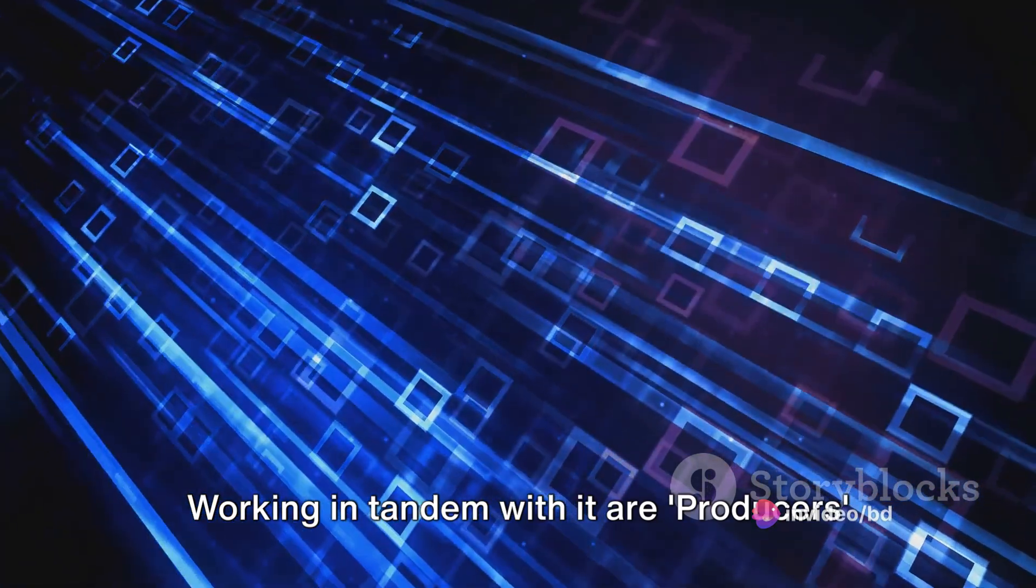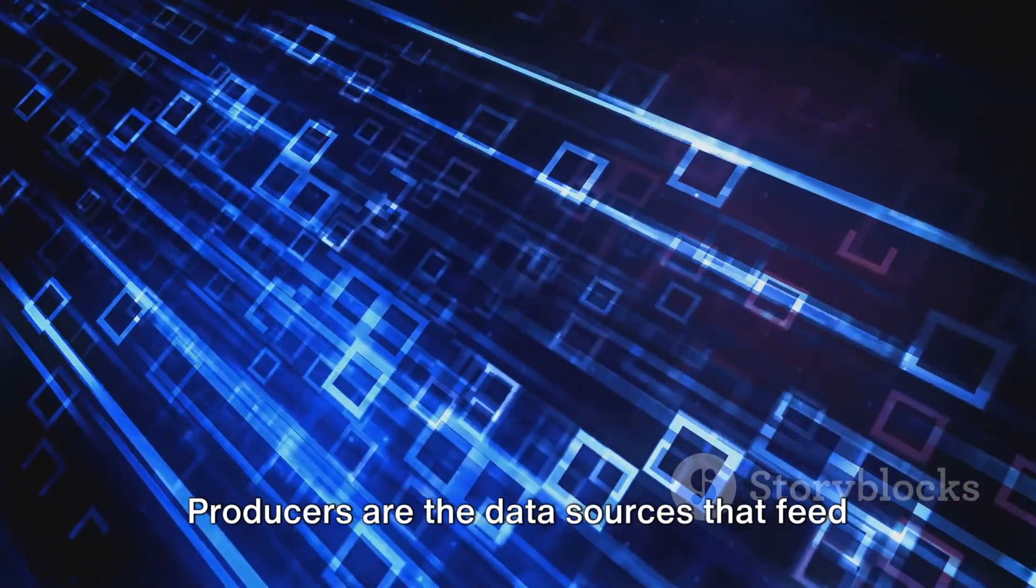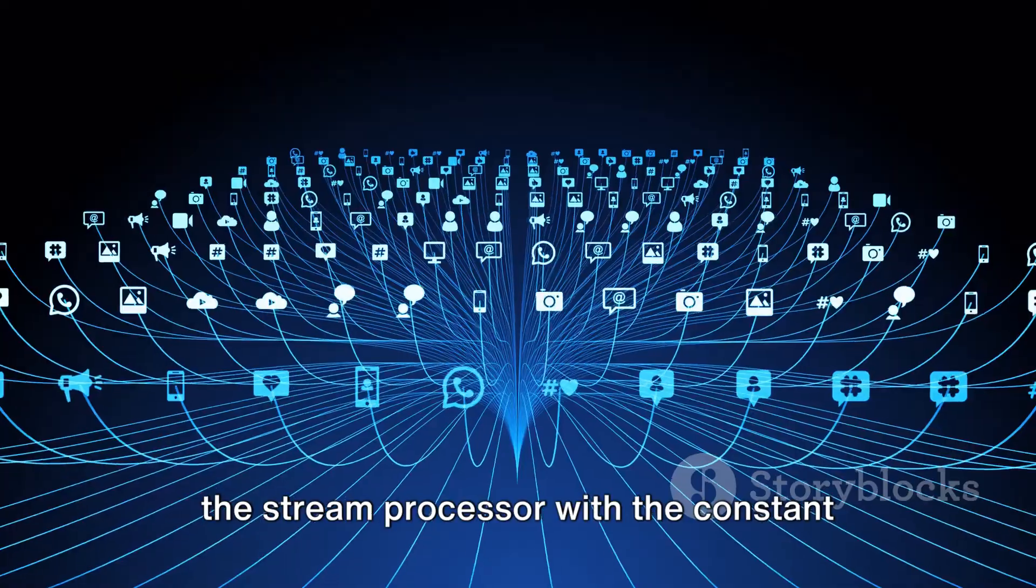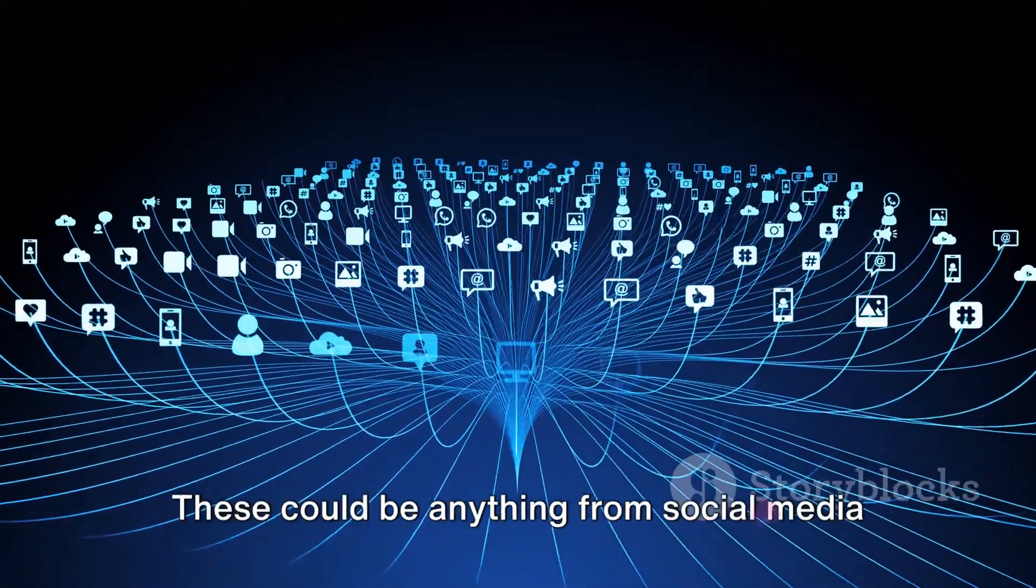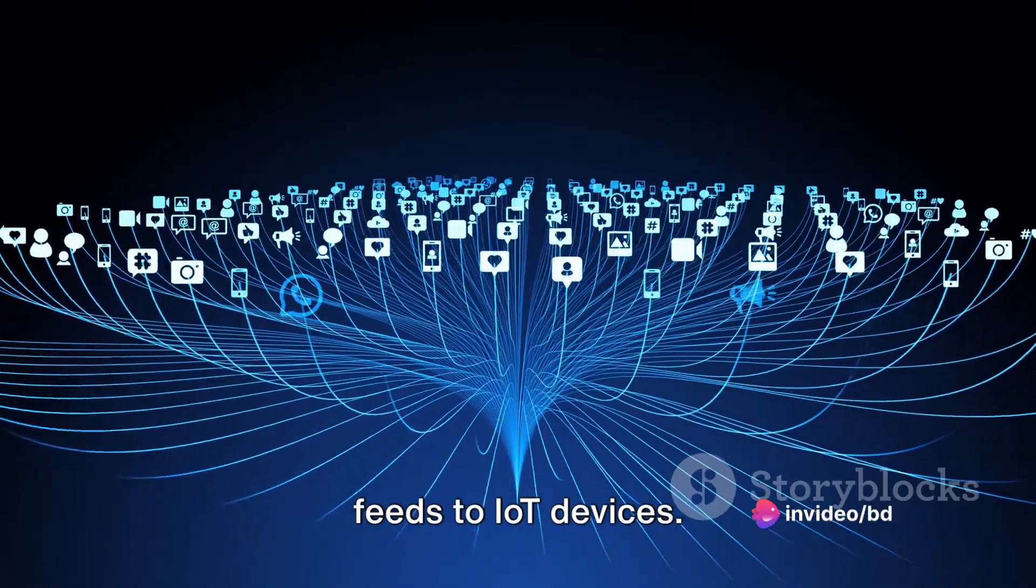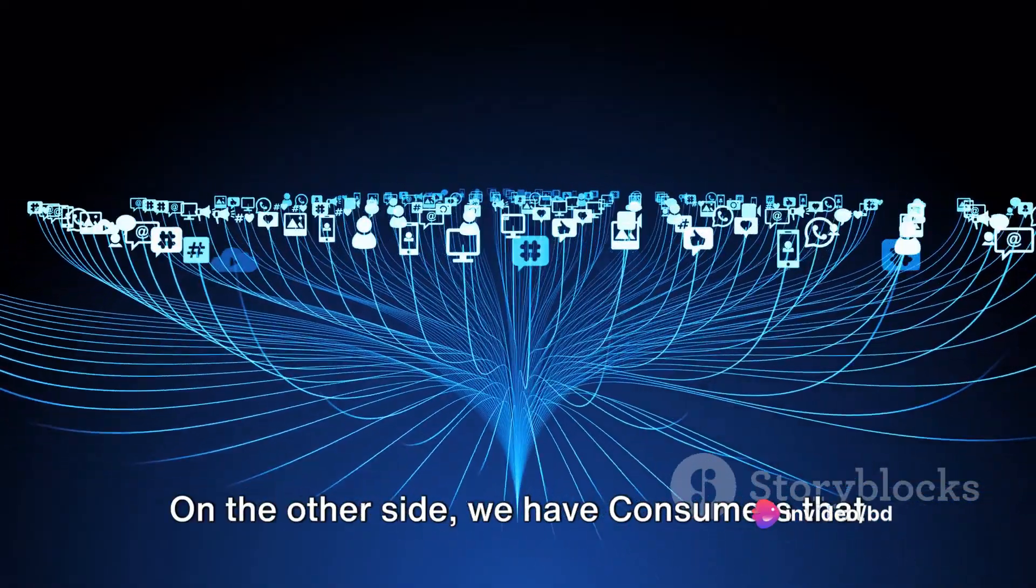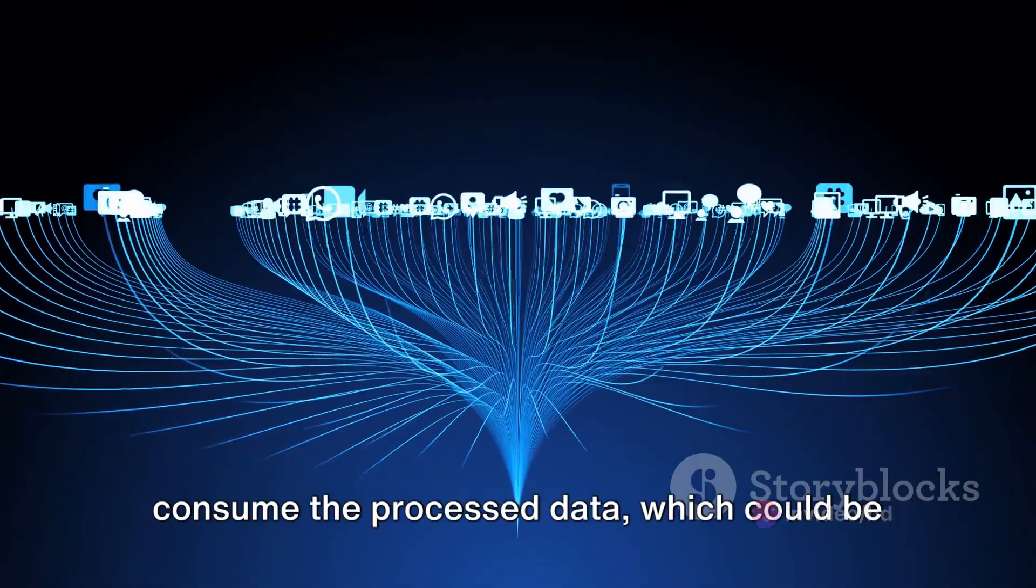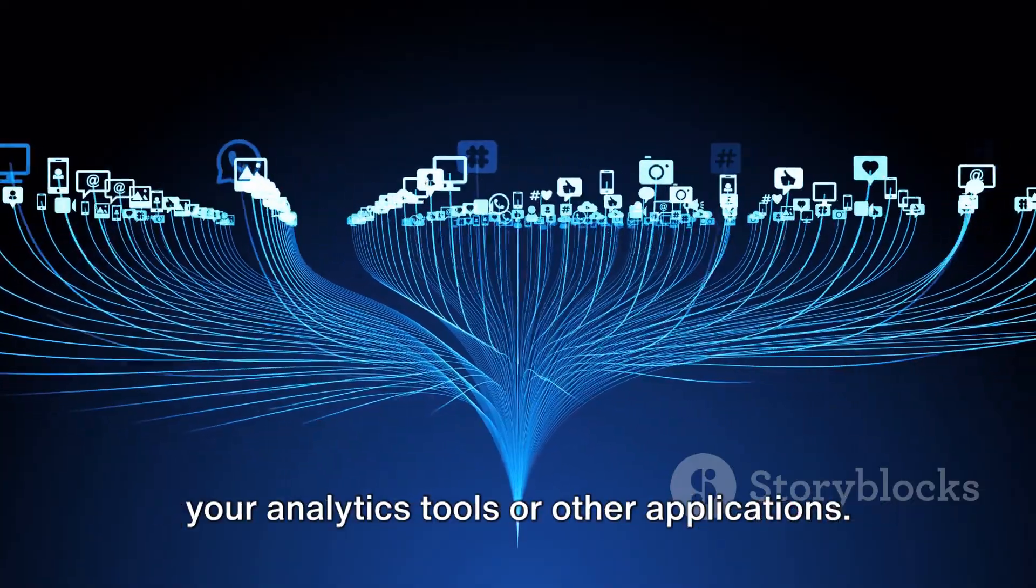But the stream processor doesn't work alone. Working in tandem with it are producers and consumers. Producers are the data sources that feed the stream processor with the constant flow of data. These could be anything from social media feeds to IoT devices. On the other side, we have consumers that consume the processed data, which could be your analytics tools or other applications.